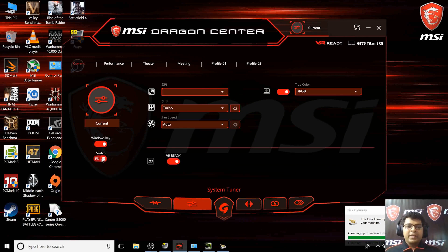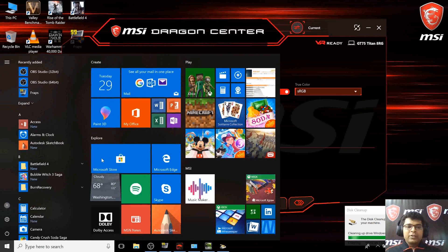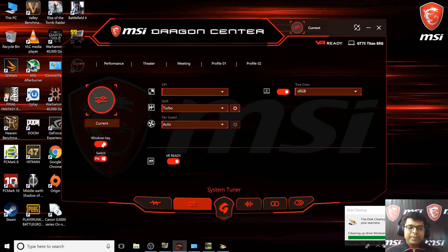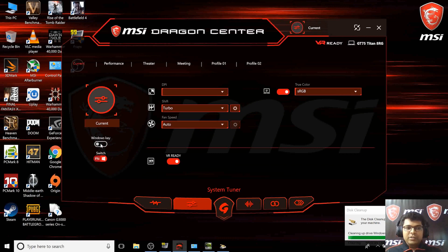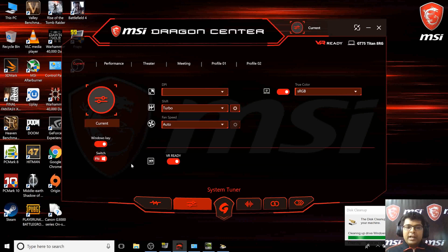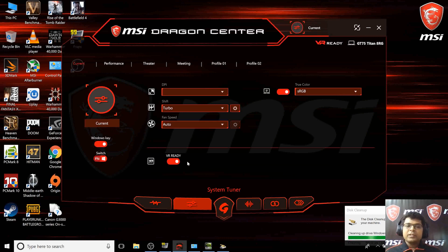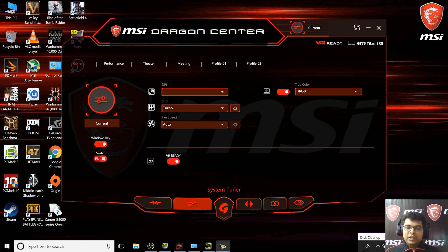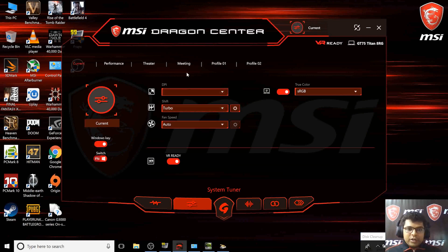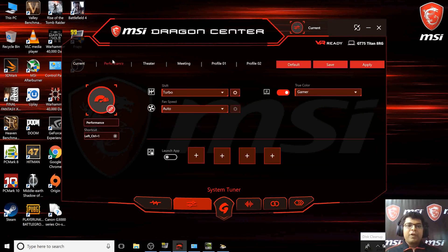Whenever you press the Windows key, it will make it as the function key so you can switch the keys. When you're playing games and don't want to press the Windows key, you can turn it off. See, it's all turned off. You can disable the Windows key using this button. You can also press the VR ready button which directly optimizes your system for virtual reality.